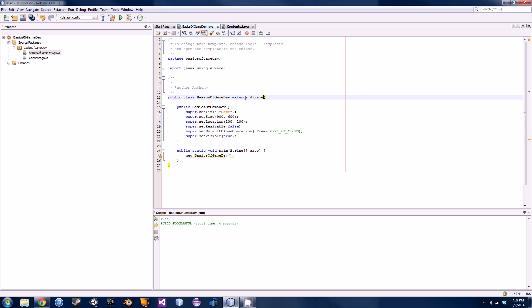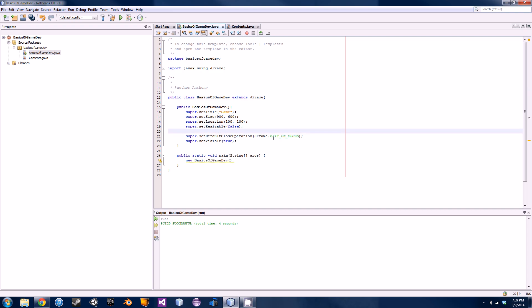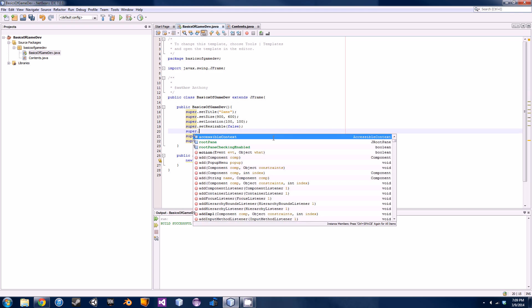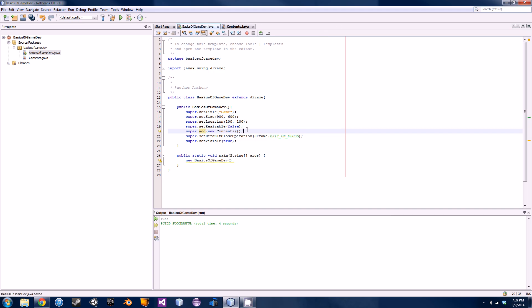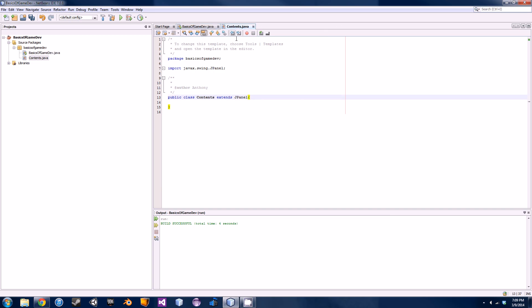In order to tell our JFrame that we want to access our JPanel, we have to write one line of code: 'super.add(new Contents())' and a semicolon. Now we've basically specified we want all the contents to go into our JFrame, but right now we don't have much of anything to display.